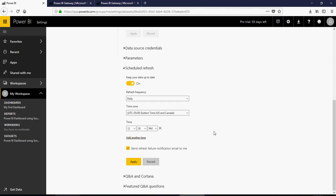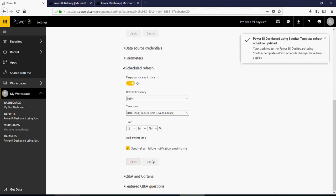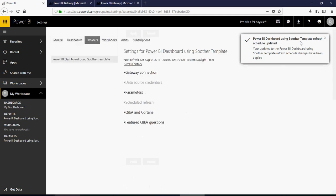You can add another time. You can set up to eight times daily. Remember for Pro, it's eight times. In case of failure, it's going to give you an issue. As soon as you say apply, it says that the refresh has been scheduled.